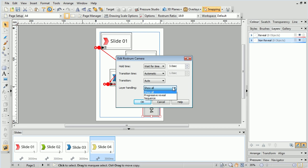Finally, Layer Handling allows us to have objects or text appear on the slide, one after another, rather than all at once.